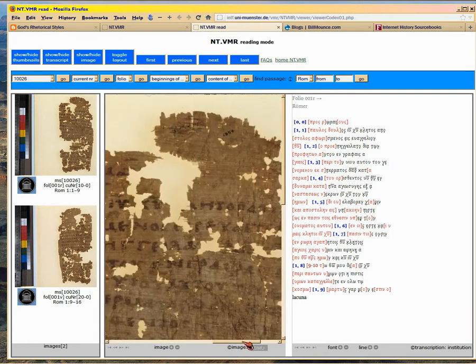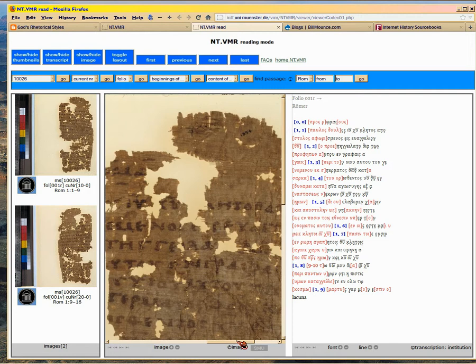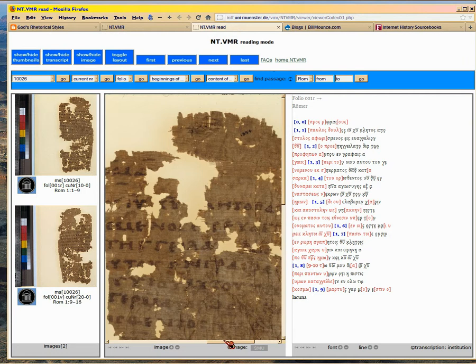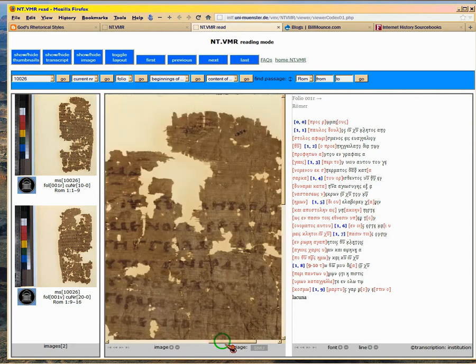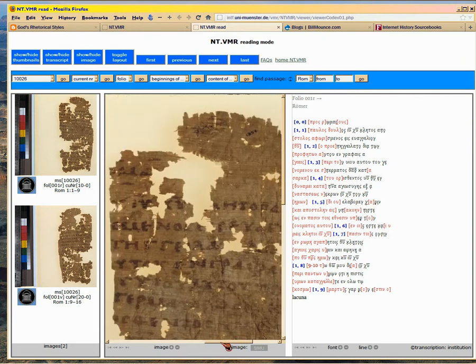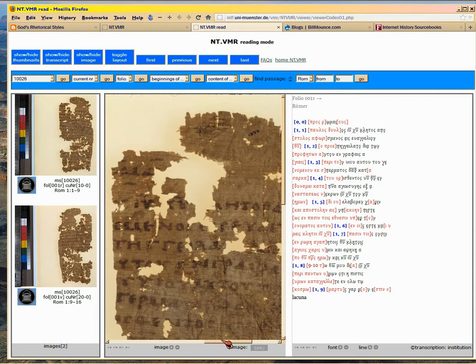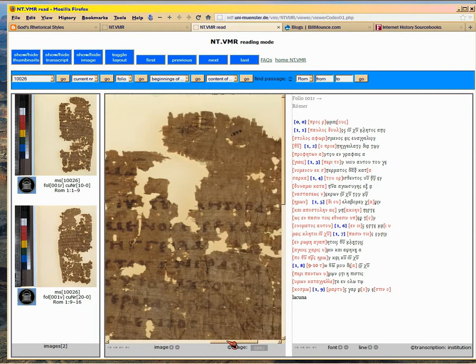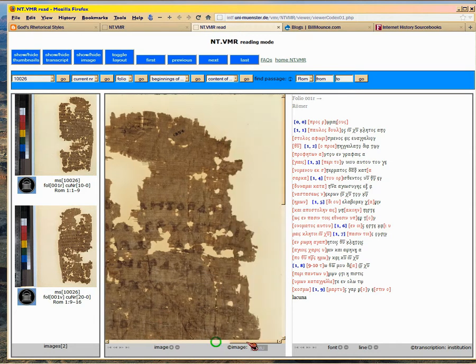See? That tells you the centimeters. That's the manuscript of P26. See how faded it is? See how hard this is to read? That's what these guys do all day, is they look at this. This looks like it's on papyrus. And they have to figure out what book of the Bible or what verses in the Bible that is.